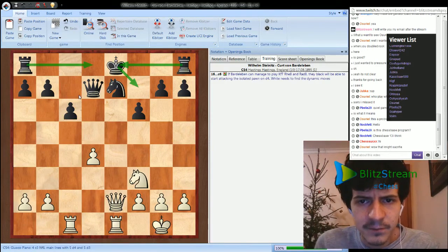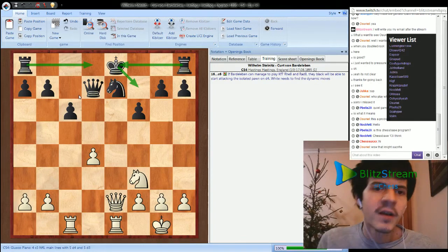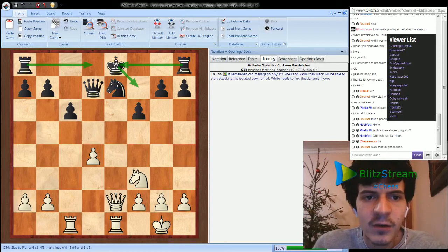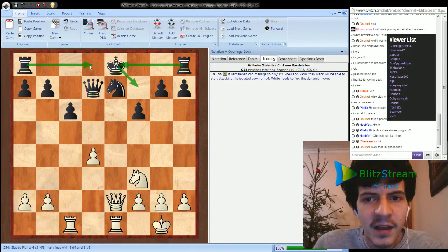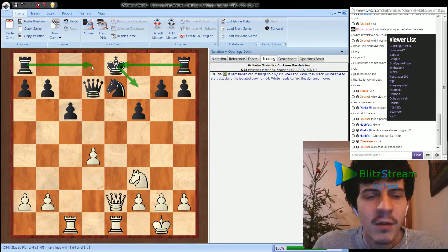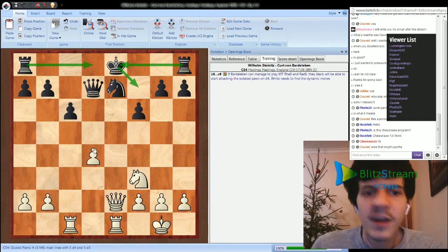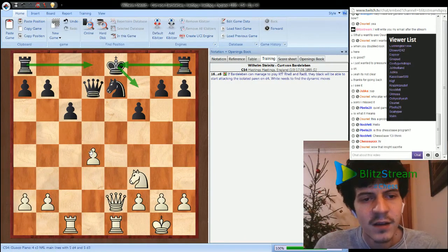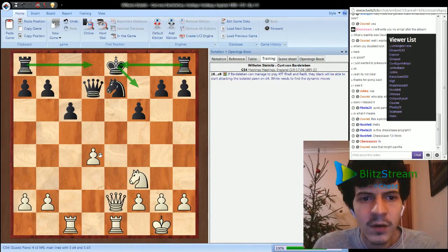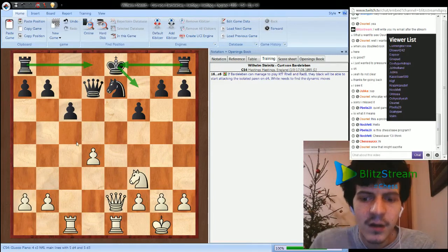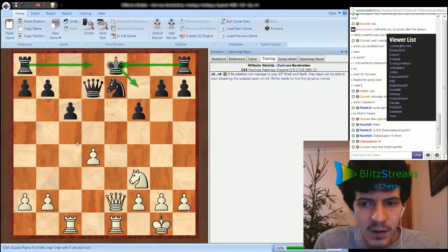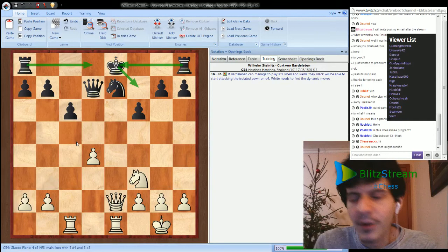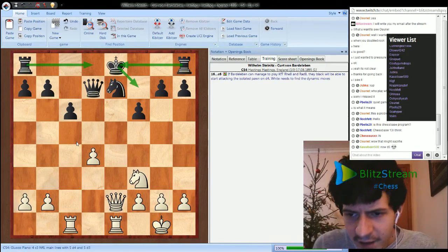c6. So as I wrote, if Bartheleben can manage to play king f7, rook e8, and rook ad8, black will be able to attack the d4 pawn and then even get the advantage maybe. If white can't react, then black is just going to bring his pieces in the center and attack this d4 pawn. So white needs to make something in order to win that game.